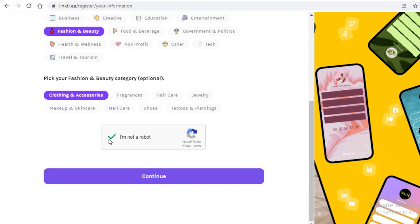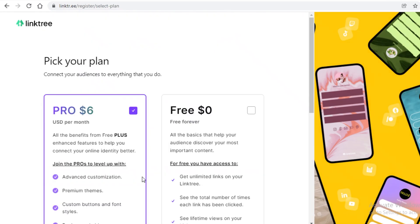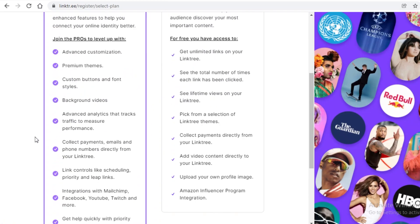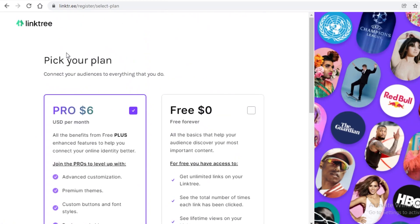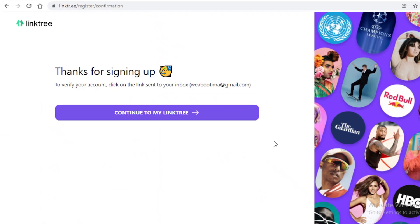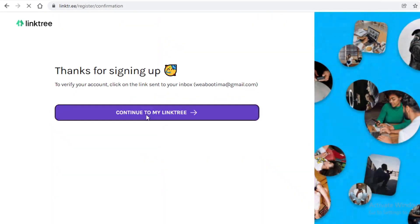Then you're going to verify that you're not a robot. And we're just going to click on continue over here to get started with our Linktree account. Now, you get to choose which plan we want. We're just going to start off with a free one to show you guys what the actual Linktree platform is going to look like. So we're just going to continue to our Linktree account.